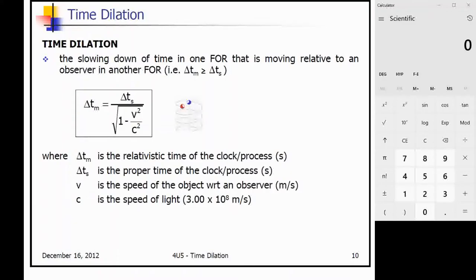Please copy this slide on time dilation: the slowing down of time in one frame of reference that is moving relative to an observer in another frame of reference. Copy down the equation and all the other information. Note that WRT is a short form for 'with respect to.'